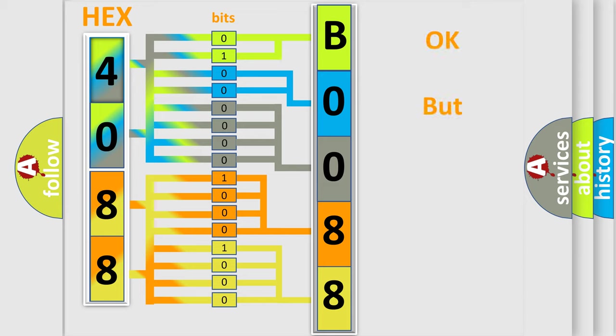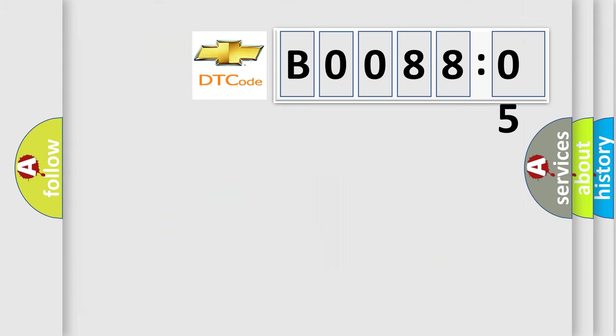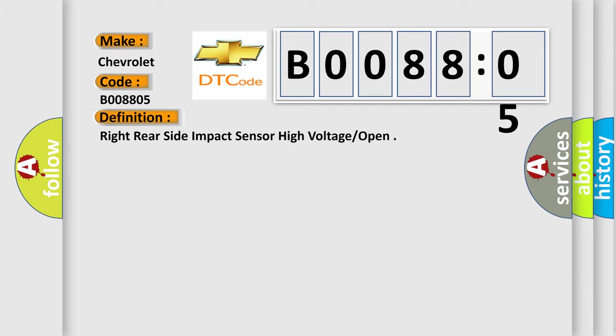We now know in what way the diagnostic tool translates the received information into a more comprehensible format. The number itself does not make sense to us if we cannot assign information about it to what it actually expresses. So, what does the diagnostic trouble code B008805 interpret specifically for Chevrolet car manufacturers? The basic definition is: right rear side impact sensor high voltage open.